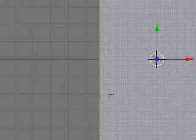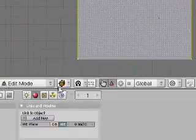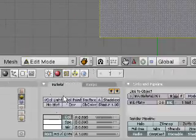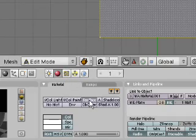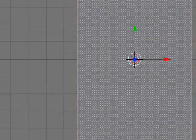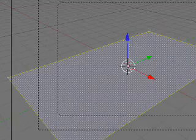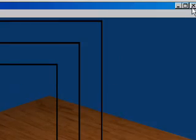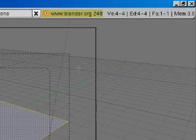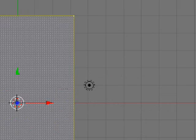Then we go to Add New, and go to Tex Face. So when we make a floor, we have the floor. Great. We go to the next part.